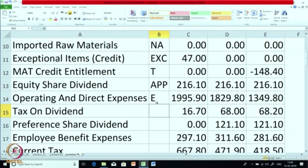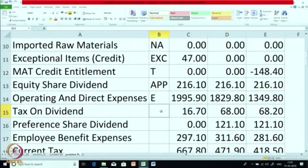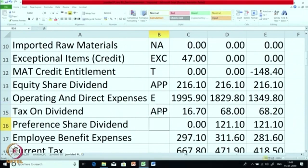Tax on dividend — whenever a company pays any dividend, they have to pay tax on the amount of dividend paid. Keep in mind, this is different from income tax. Profit before tax minus tax gives you profit after tax (PAT). On that PAT you pay dividend, and on that dividend you have to pay some extra tax — that is called tax on dividend. This does not form part of normal taxation; it is part of appropriation of profit, so it goes along with dividend and we put it as APP. Next is preference share dividend — again it is a type of dividend, so we put it as APP. In the current year it is 0; last 2 years it was 121.